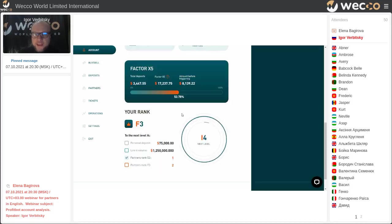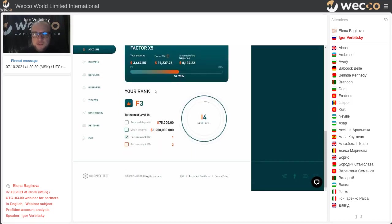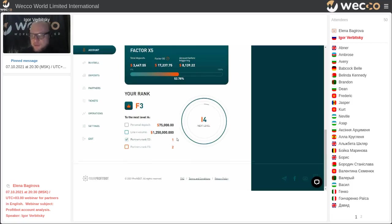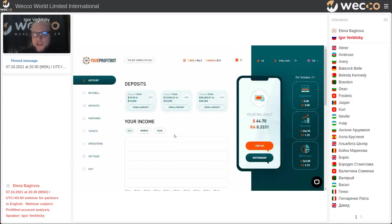Right now we can see that my rank is F3, and it gives me the possibility to receive rewards for invitations from my partners. It's a small piece, but it's a pleasure for me. I like to be useful for people, and these small rewards are a pleasure.